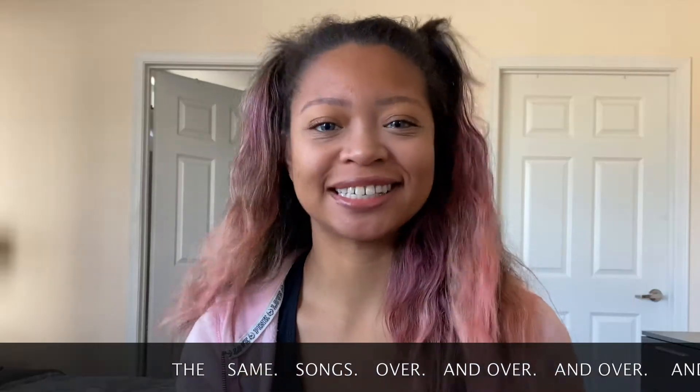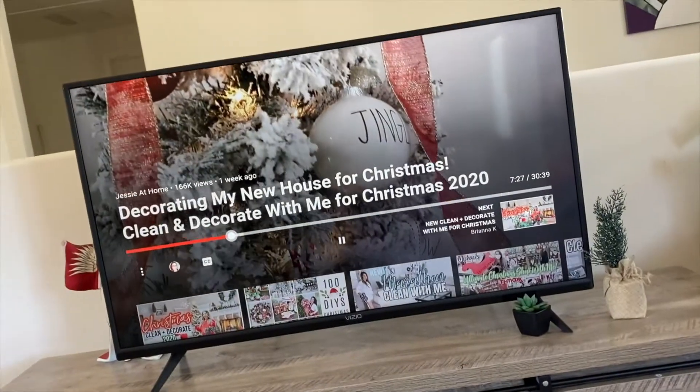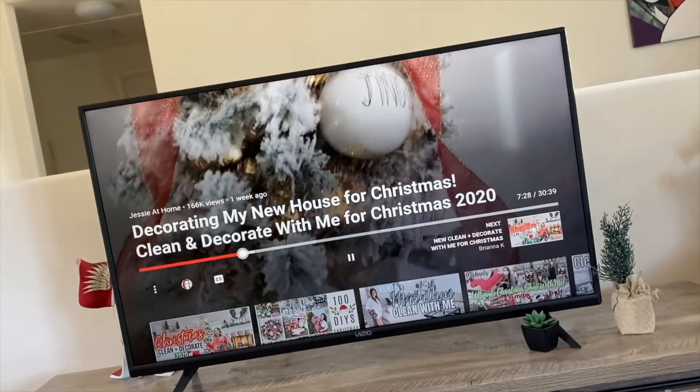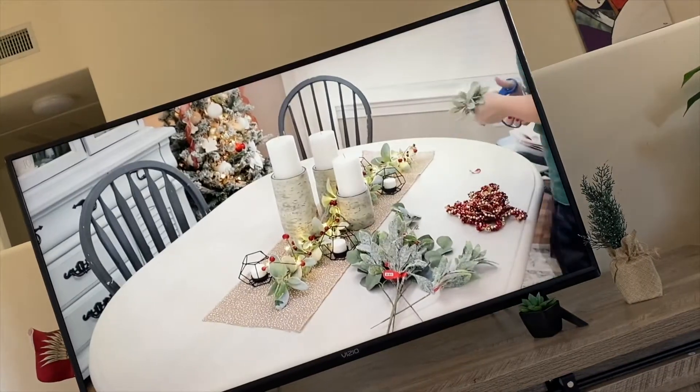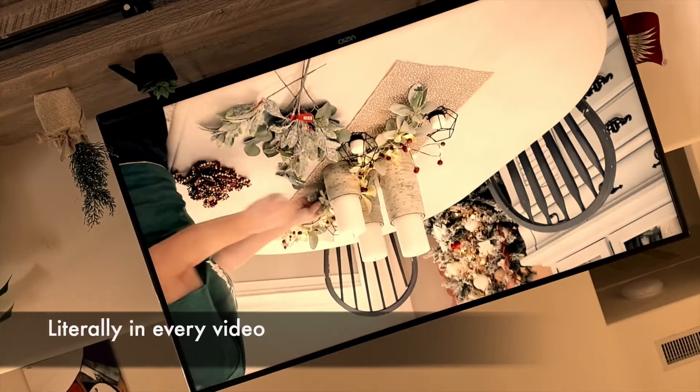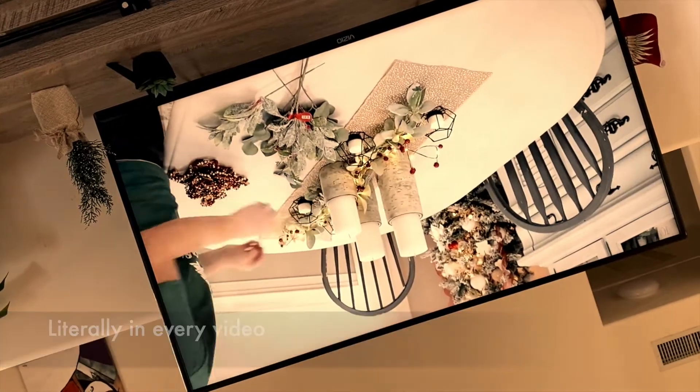Do you like watching decorate and shop with me Christmas videos? If so, I bet you're familiar with classics like these. I bet you've heard this song. How about this one? And I bet you all know this.